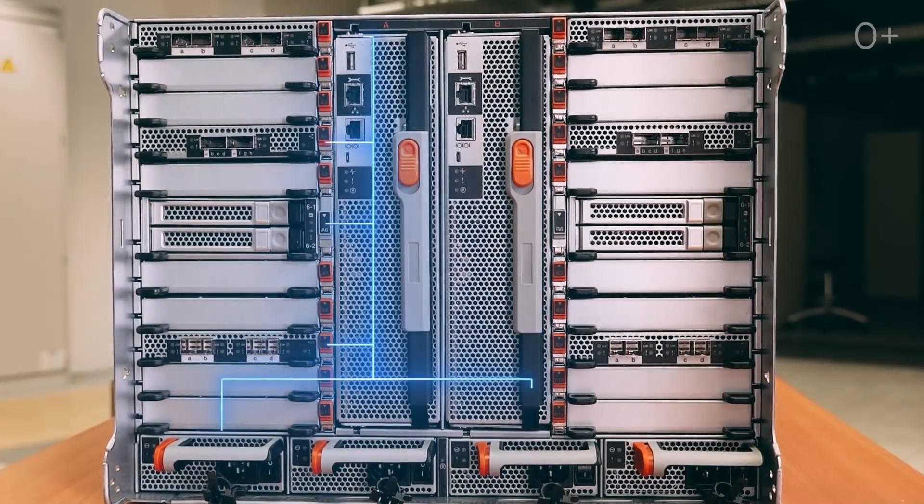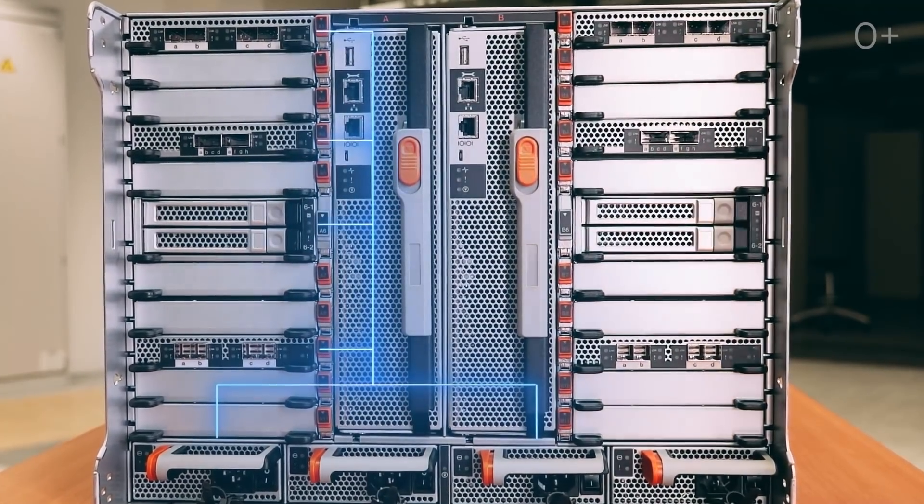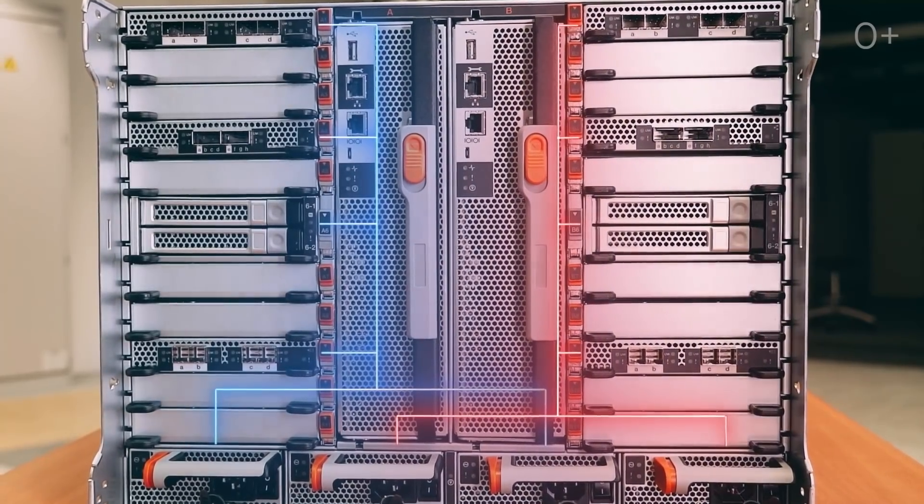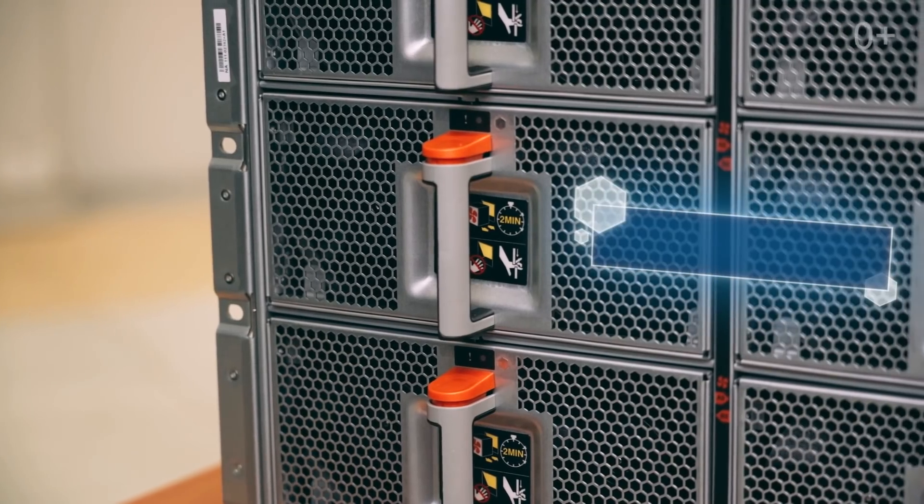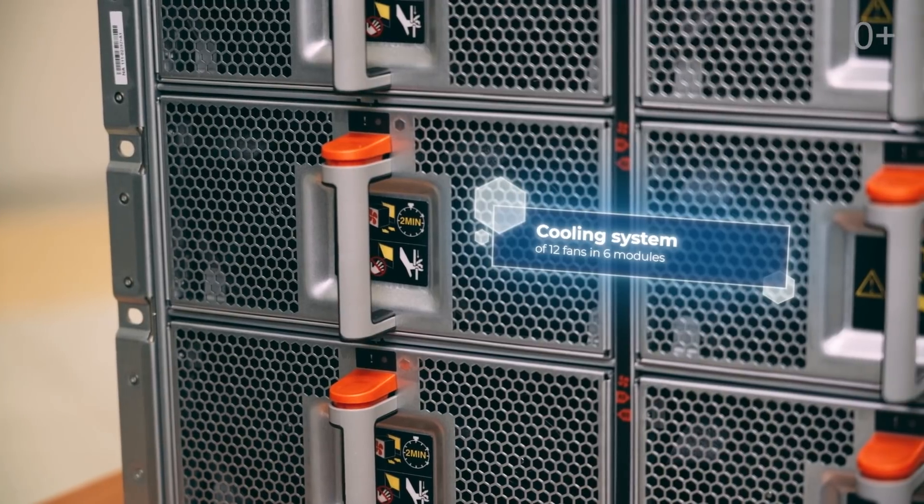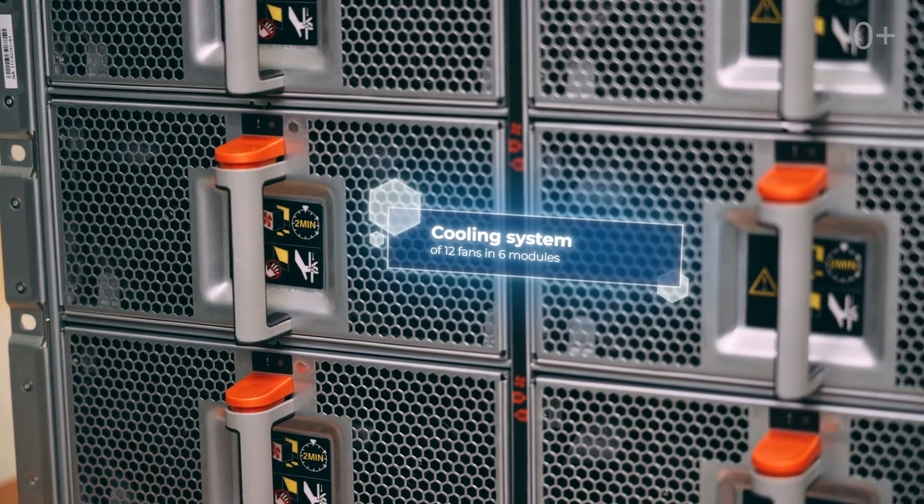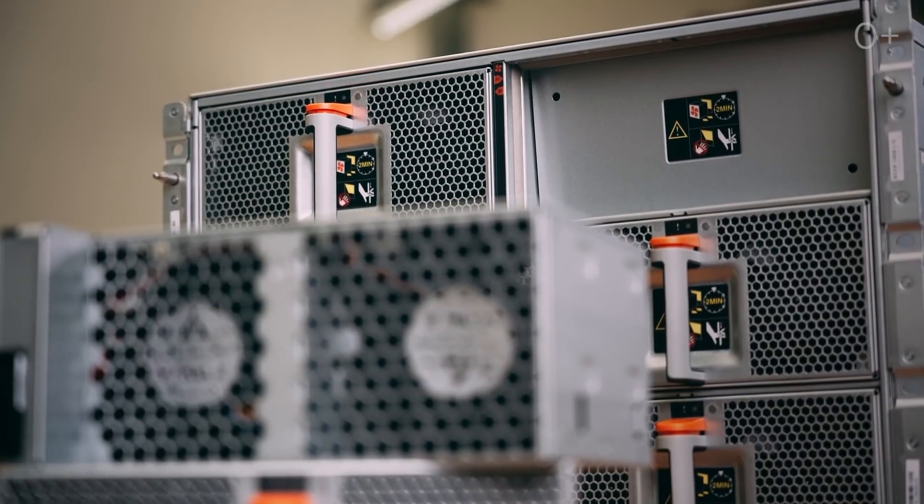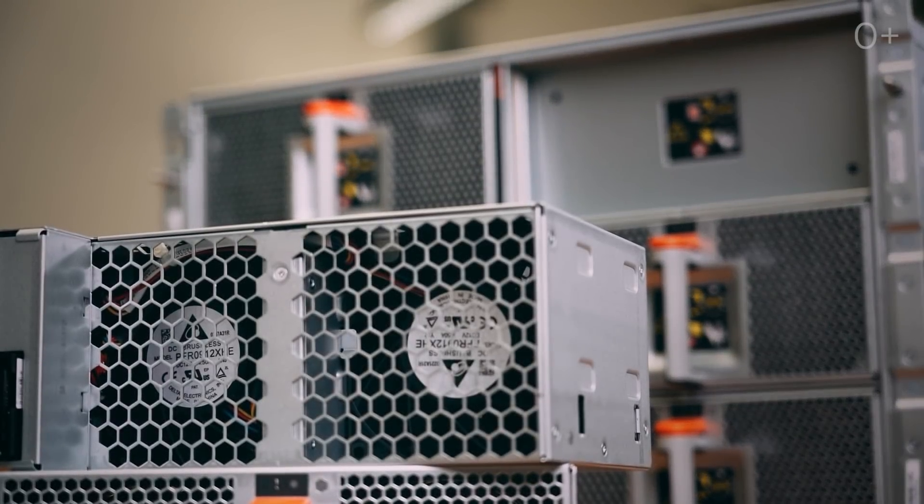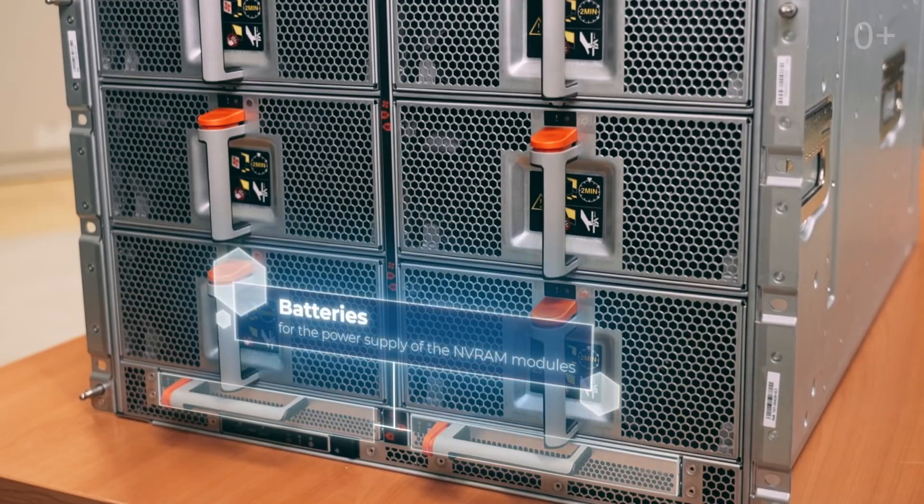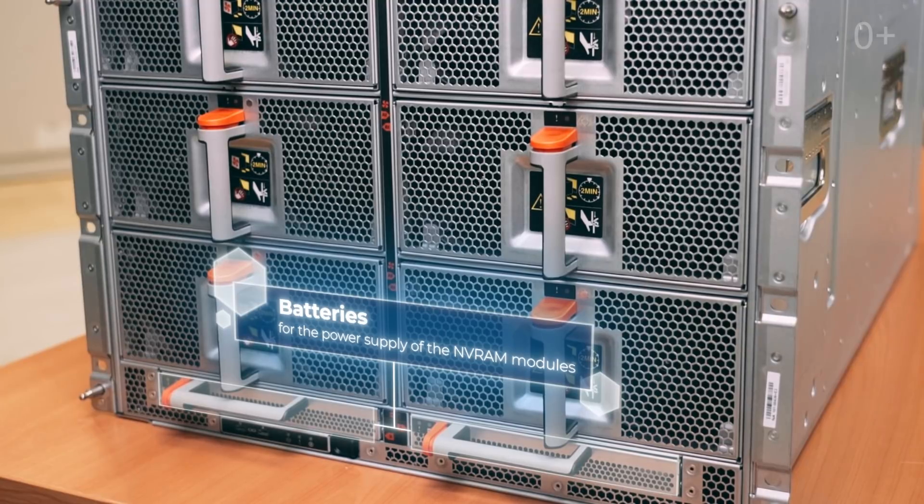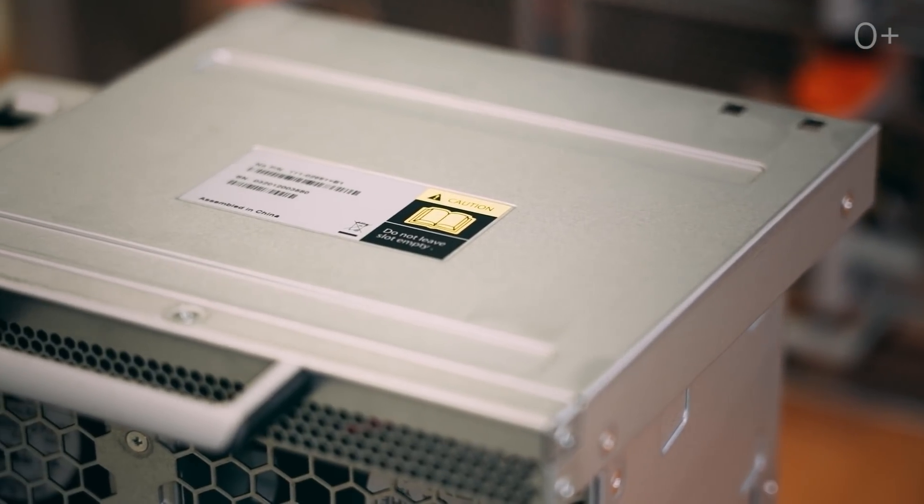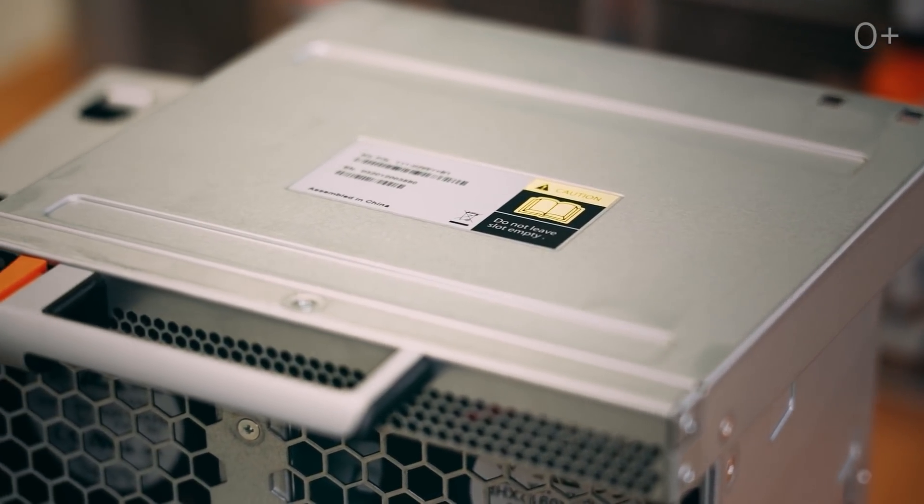The first and the third power units supply the first controller and its modules, while the second and the fourth ones supply the second controller. There is a cooling system of 12 fans in six modules in front of the A700 SAN. Consequently, each controller has three modules and separate paths. We can also see here two batteries for the power supply of the NV-RAM modules, which is quite unusual for the entire SANs.